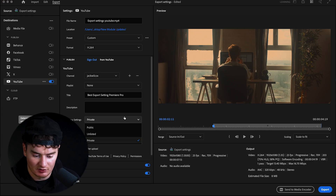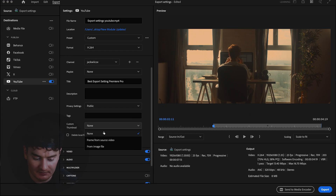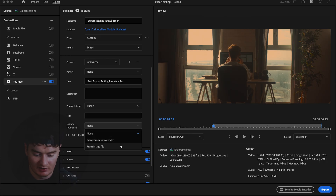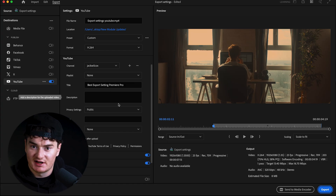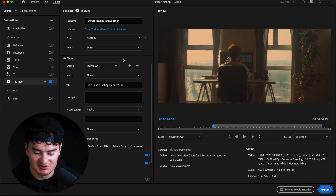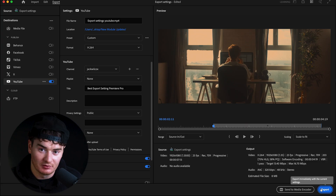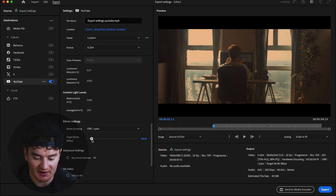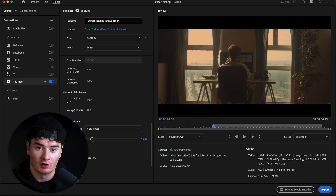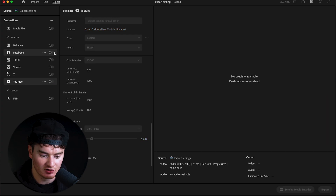Title is where you title your YouTube video — this is different from the file name and is what will show up as the YouTube title, so you can put 'best export settings' here. Description is your YouTube description. Privacy Settings lets you choose public, unlisted, or private. Tags is where you enter your SEO tags. You even have a setting for custom thumbnails from the source video or a custom image. One thing you can't do from here is schedule uploads — you'd have to do that in YouTube itself. You'll also want to change the Target Bitrate to around 40 Mbps, which is optimized for YouTube.